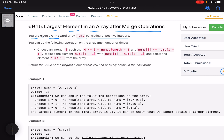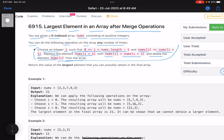The problem statement says you are given a zero-indexed array nums consisting of positive integers. You can perform the following operation any number of times: choose an integer i such that it lies between 0 and nums.length minus one, and nums[i] is less than nums[i+1]. Then replace nums[i+1] with nums[i] plus nums[i+1], and delete nums[i] from the array.